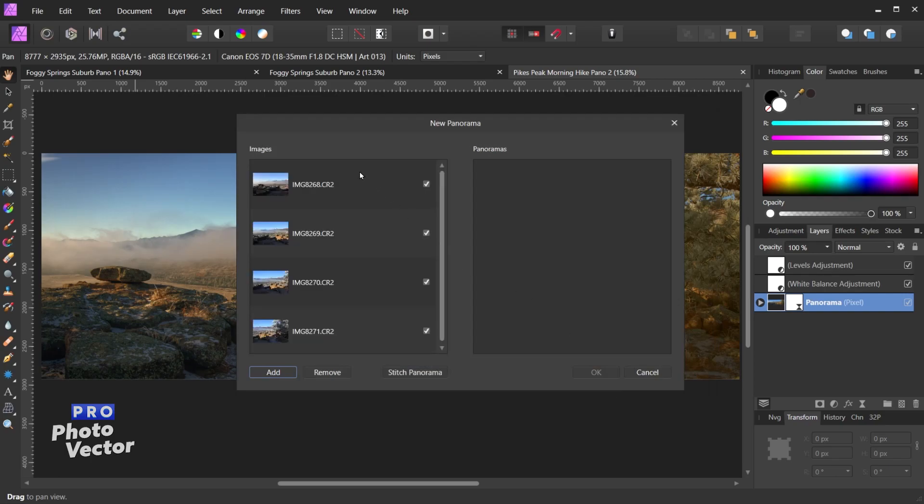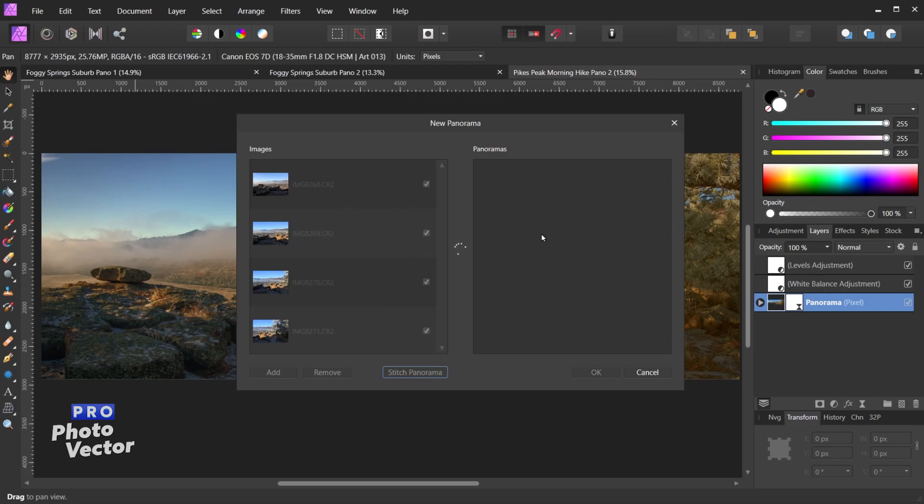So now we have the four photos that we want to use for this stitched panorama. And all I have to do is come down here and click Stitch Panorama, and that's going to stitch all these together and create a final panoramic photo over here.